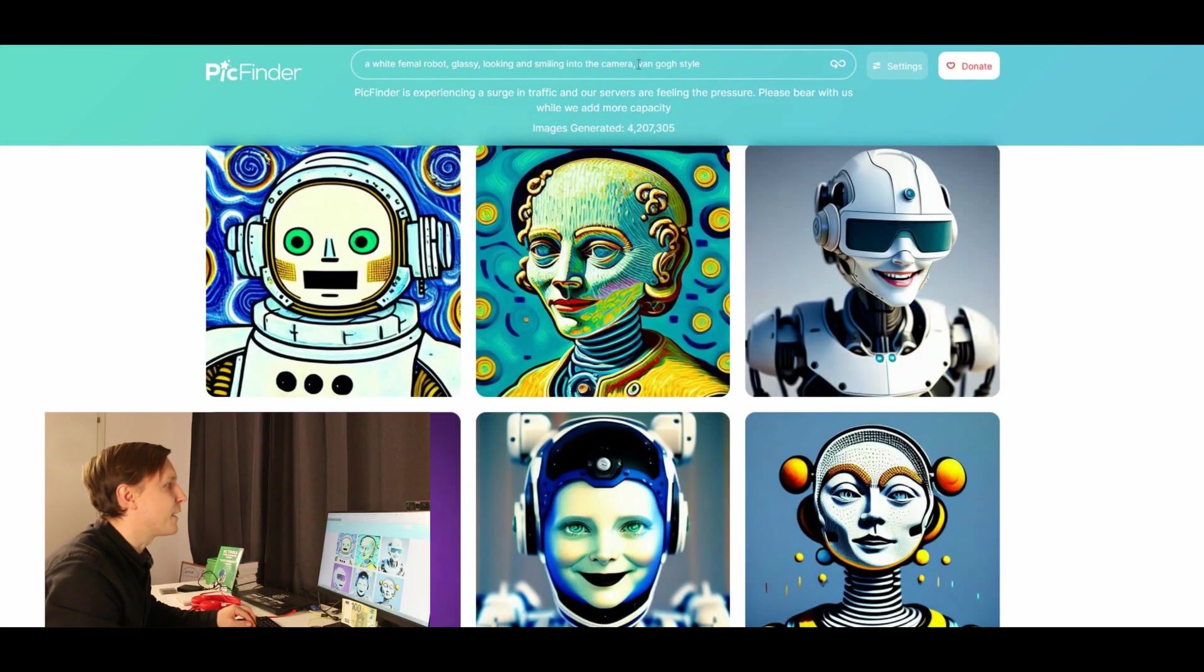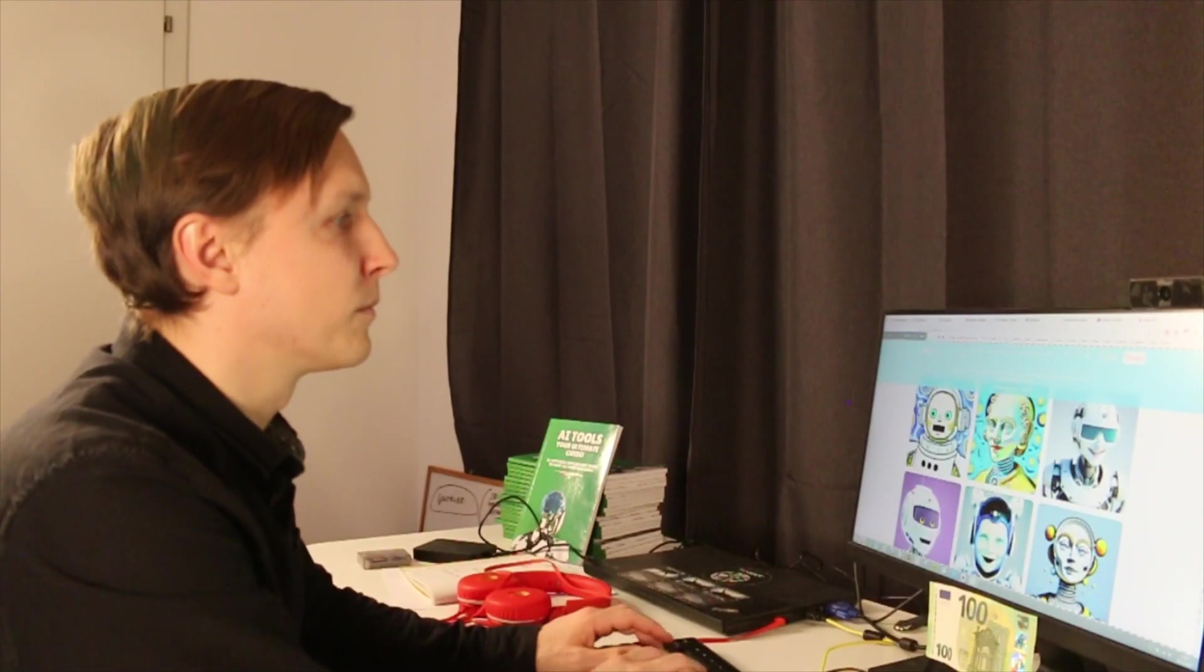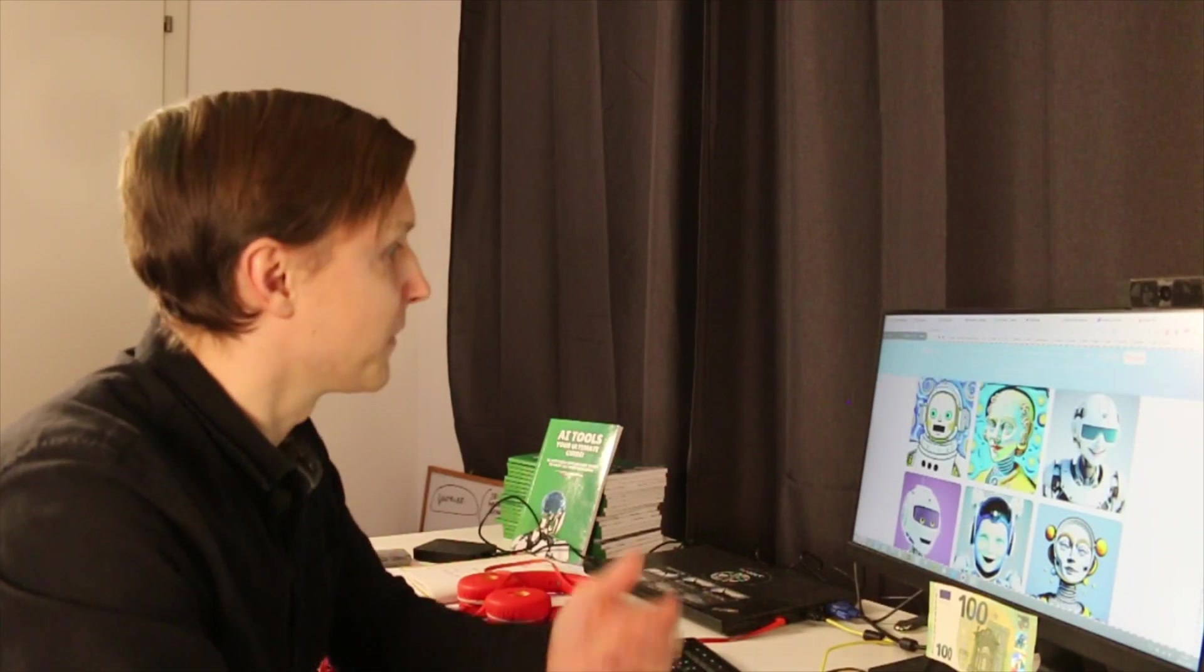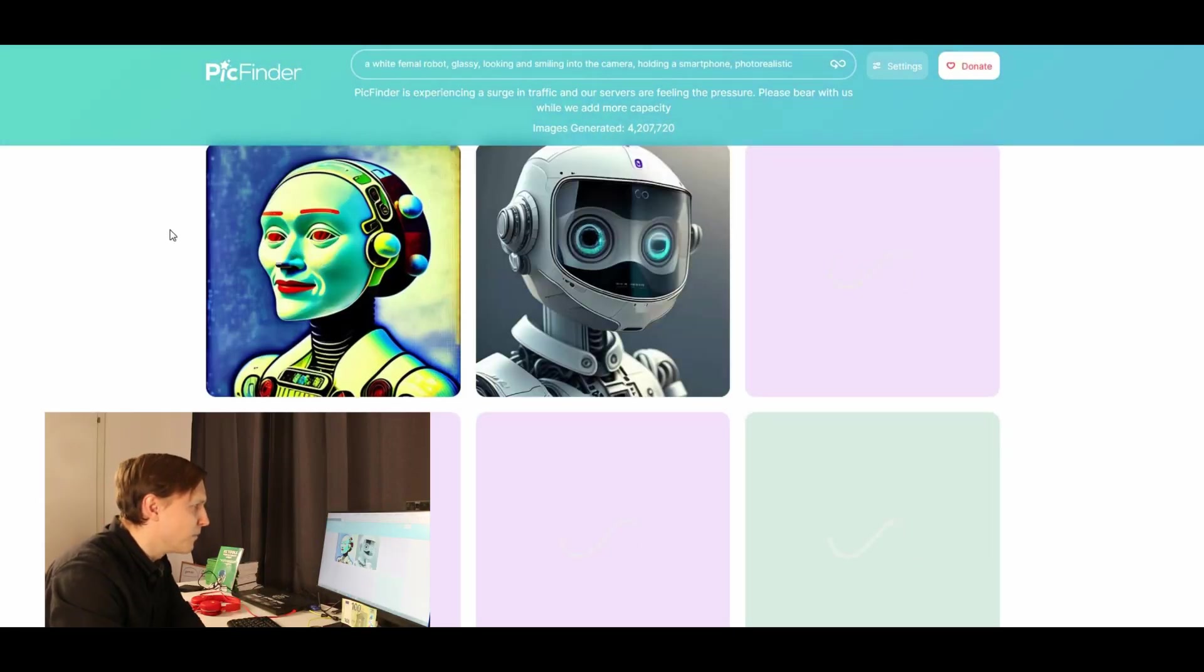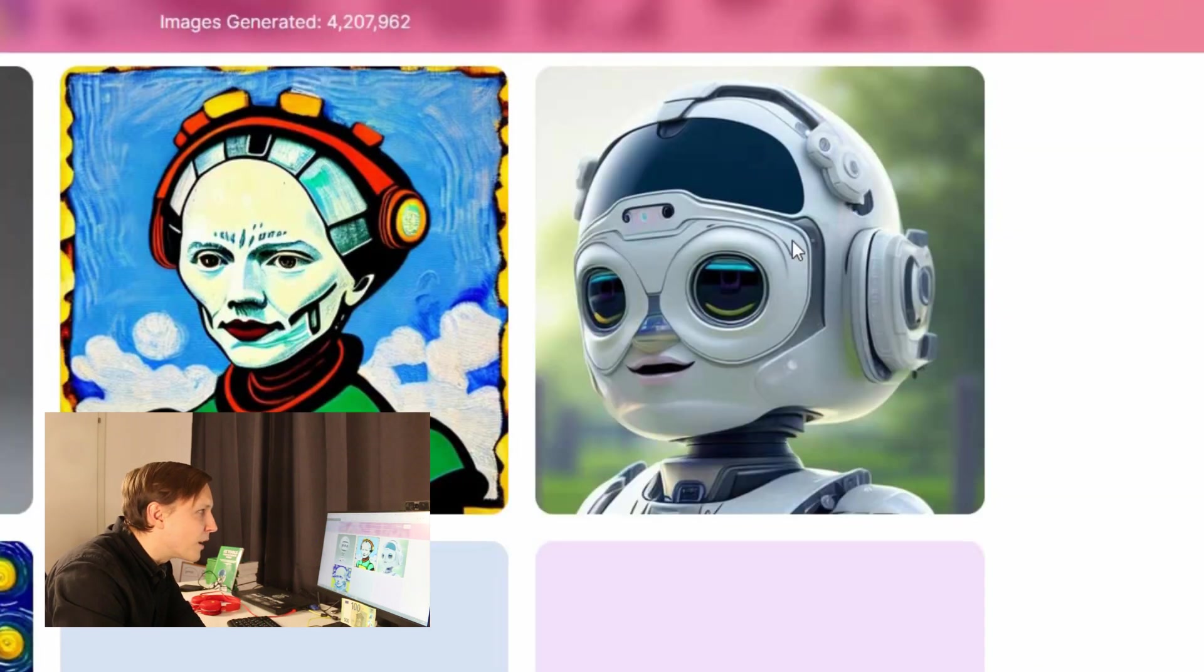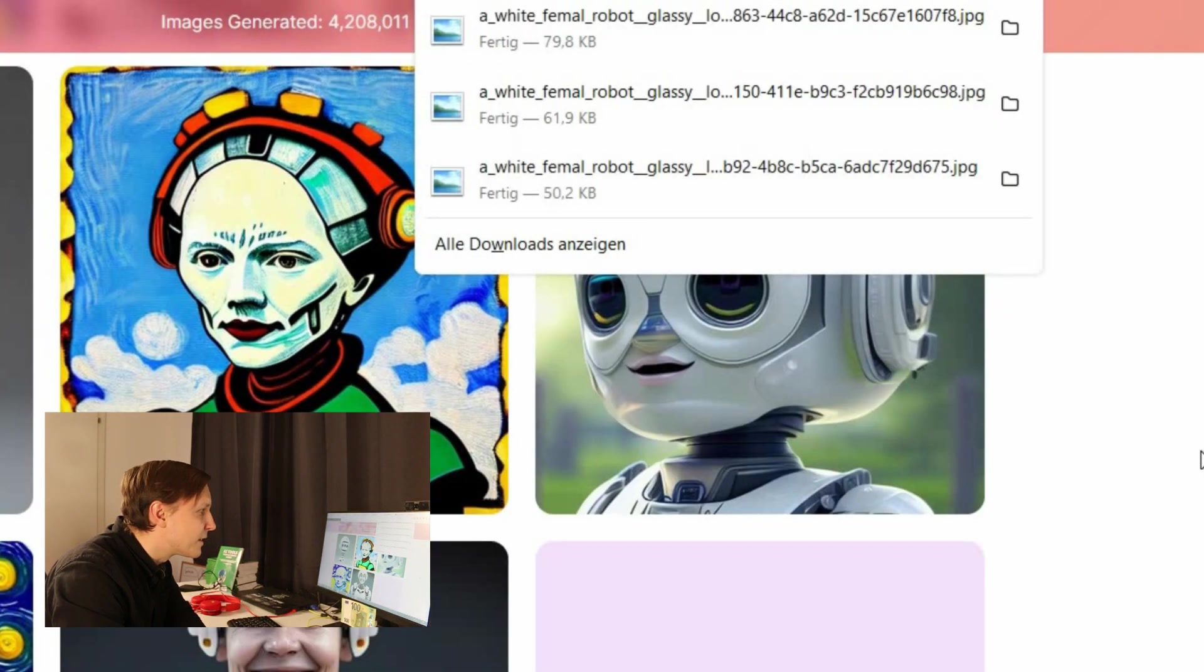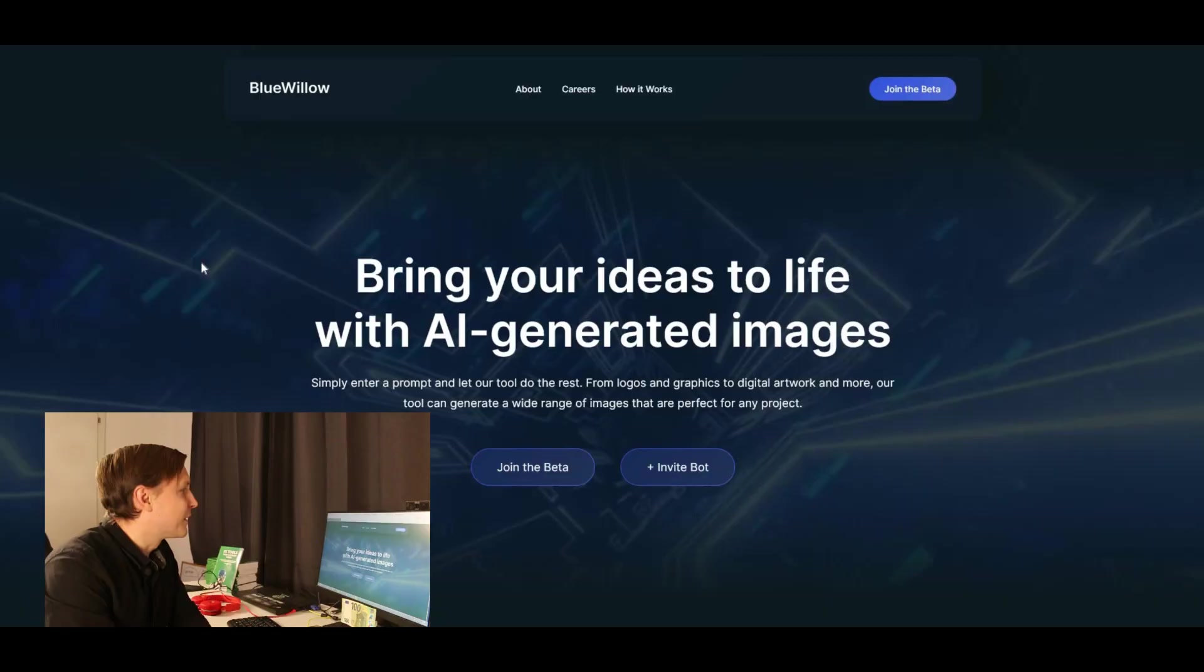That's really fun actually here. Holding a smartphone photorealistic. Let's try. Where's the smartphone? That's photorealistic. Wow. Nice. Holding a smartphone. That one is really great. Look at that. I love those pictures. So that's PickFinder.ai. Check it out. It's totally for free.